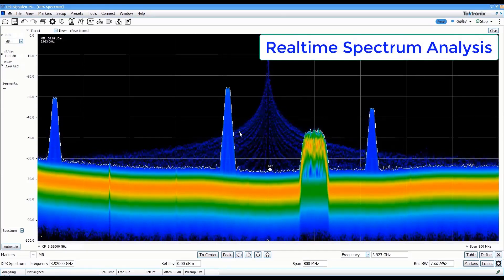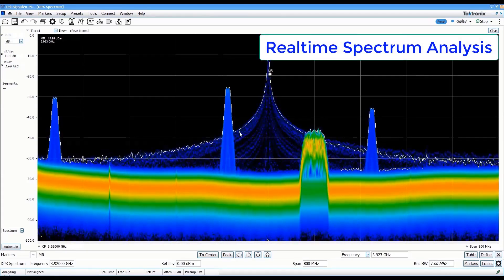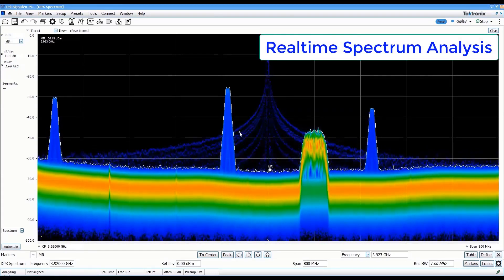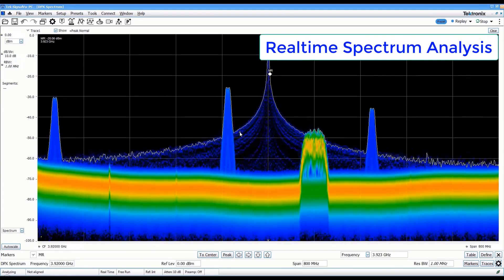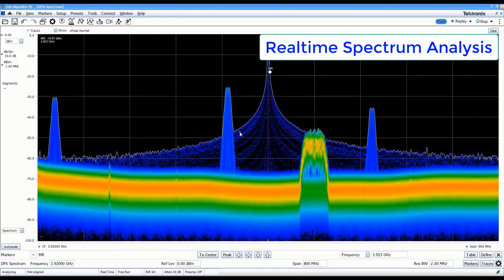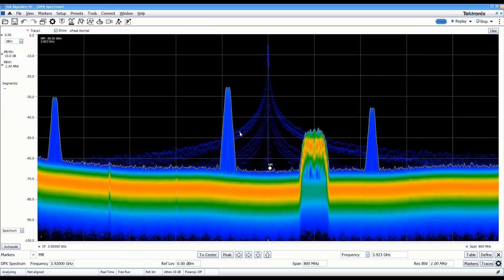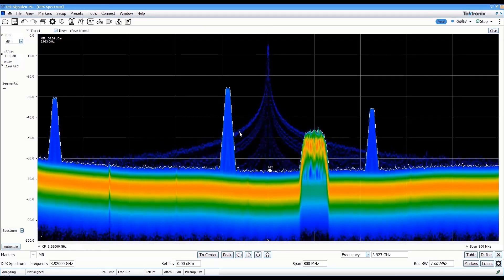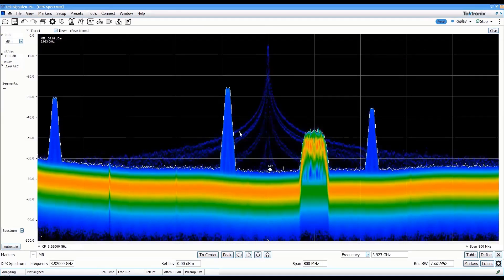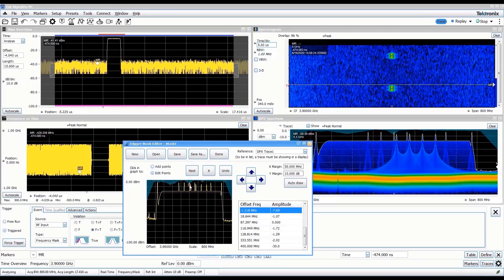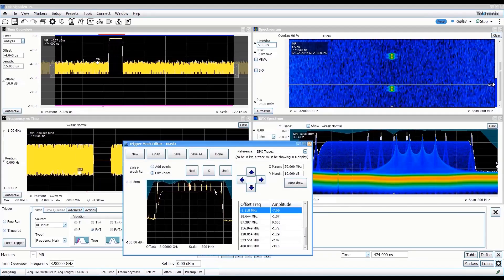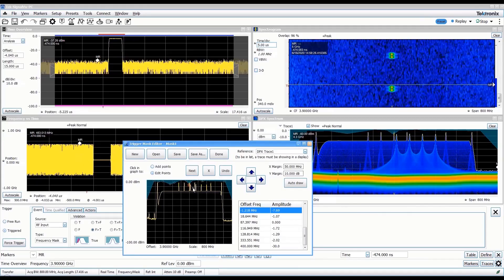This can be used for wideband real-time spectrum analysis with more than 5 million spectrums per second, giving you unprecedented probability of intercept for elusive and transient RF events.